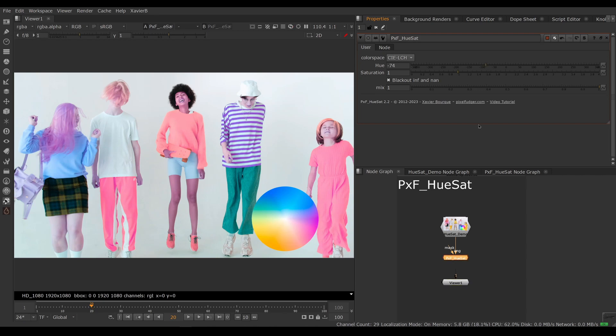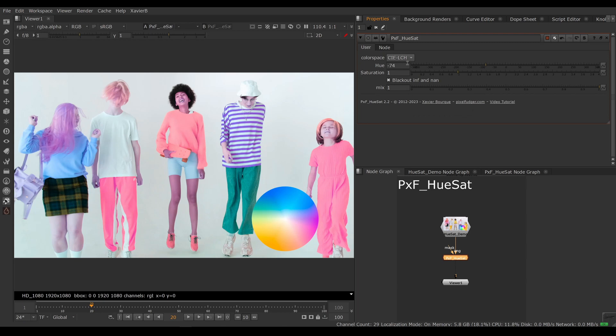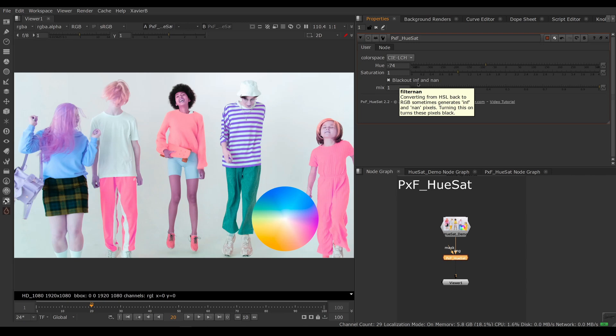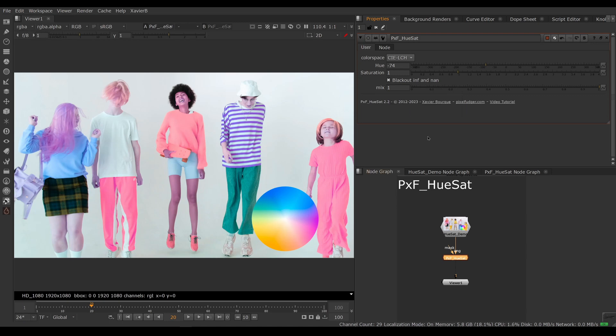Lastly, we have a blackout inf and nan feature. Sometimes when you're doing RGB to HSV conversions, you might end up with inf pixels (infinite pixels) or nan pixels (not a number). You can turn these pixels black so they don't cause trouble down the line.